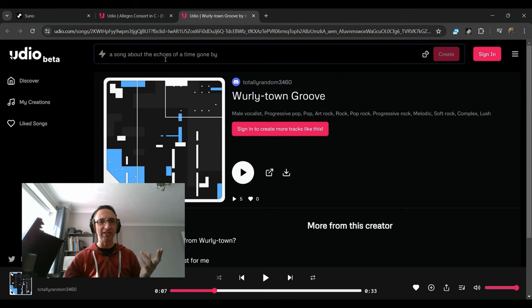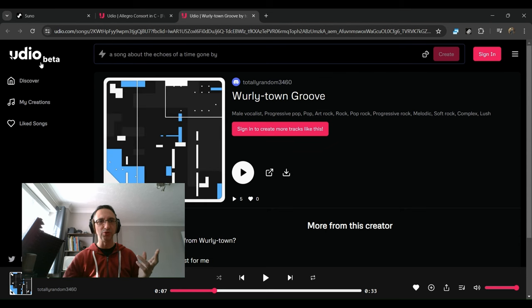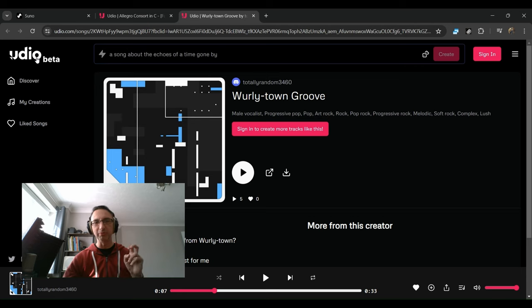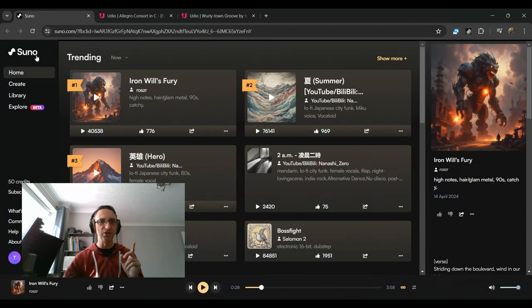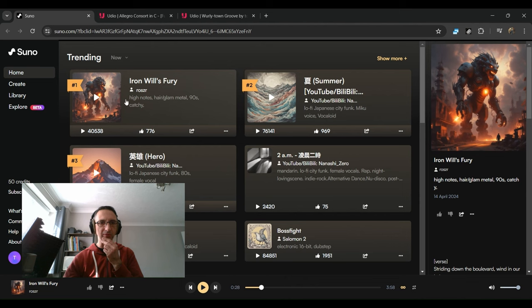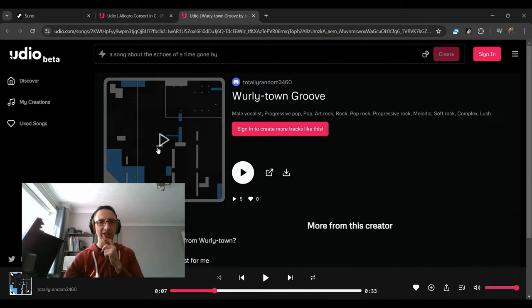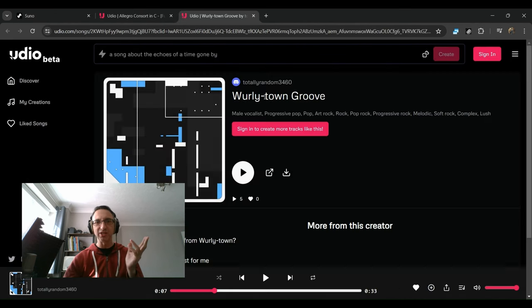I'm going to play a few things that came up. The two websites are udio.com, which is still in beta version, and the other one is Suno, which seems to already have a bit more content.